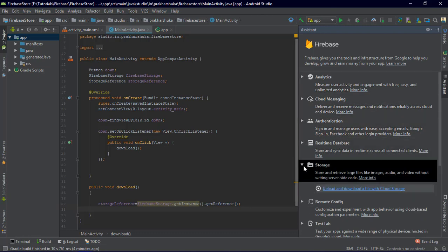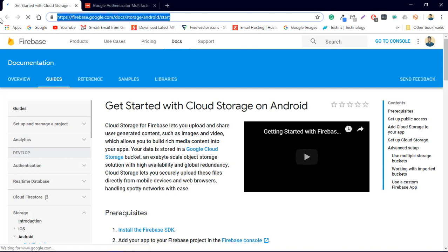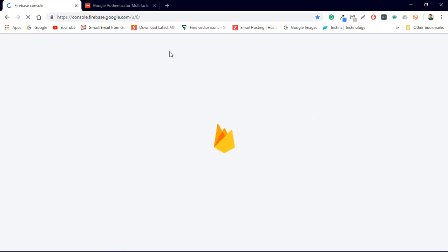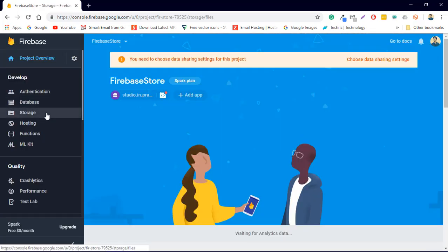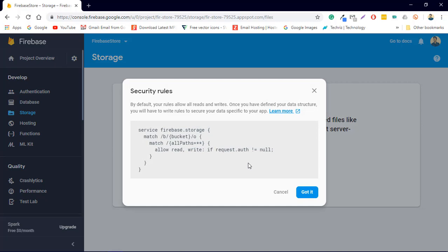Let's go to the Firebase console and navigate to Storage, then click 'Get Started'. Make sure you do this before you upload anything dynamically via the app, or just go to the website and activate the storage. We also have to change the permissions because we are not using any authentication in our app.